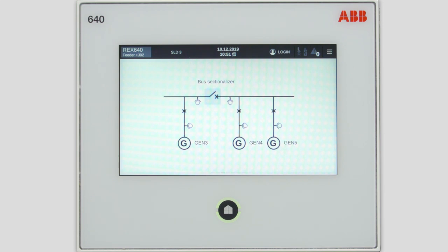On this single line diagram, you have three generators and a bus sectionalizer breaker. The breaker divides the bus bar, leaving generator number three and generators four and five on different sides. The generators in this example are supplying local loads without connection to the grid. The target is to close the bus sectionalizer breaker in a synchronized manner.